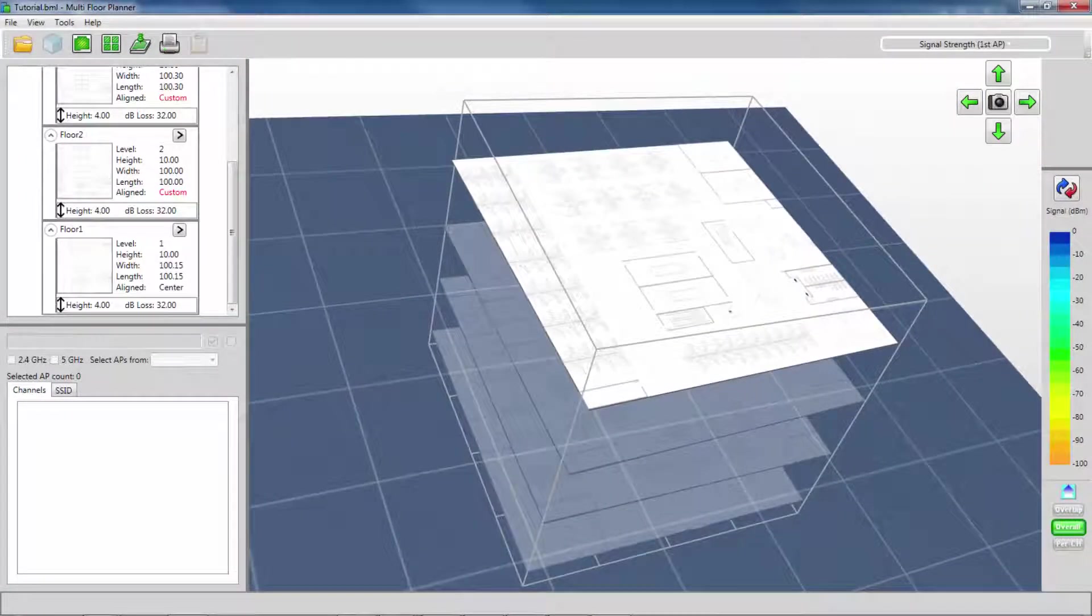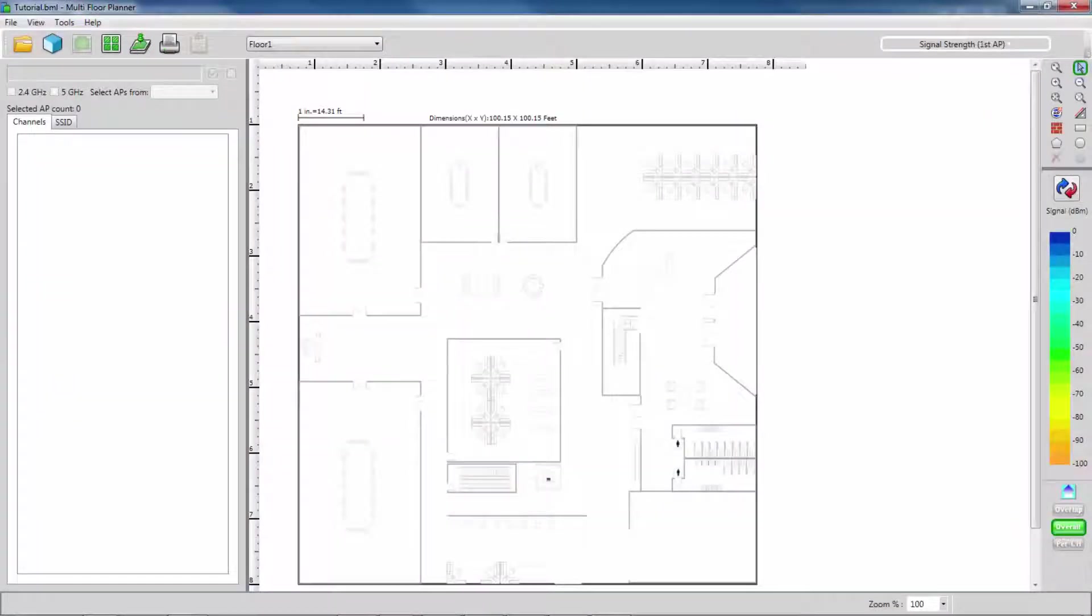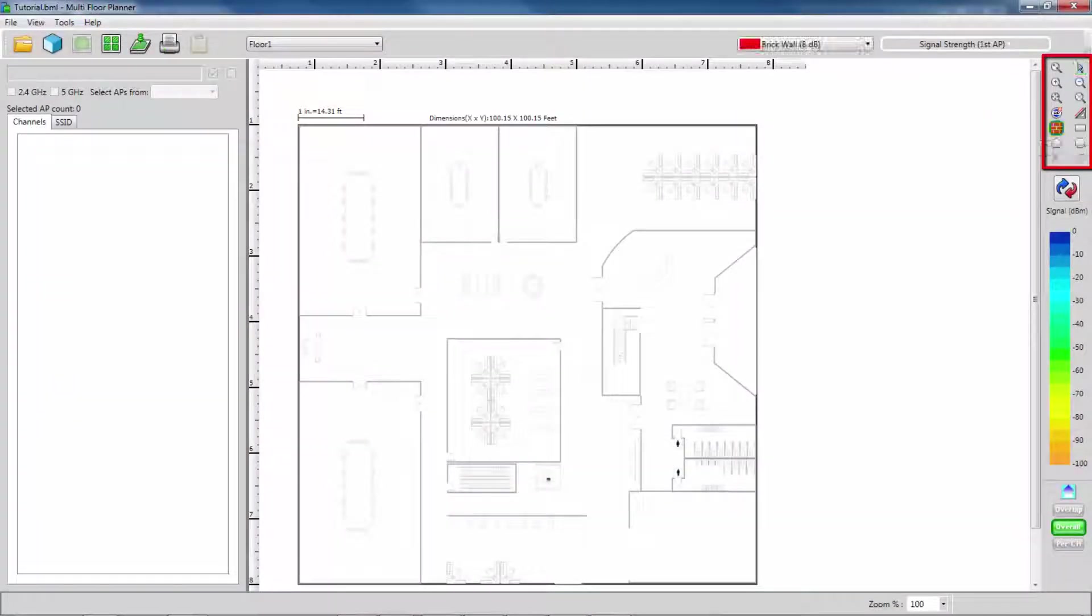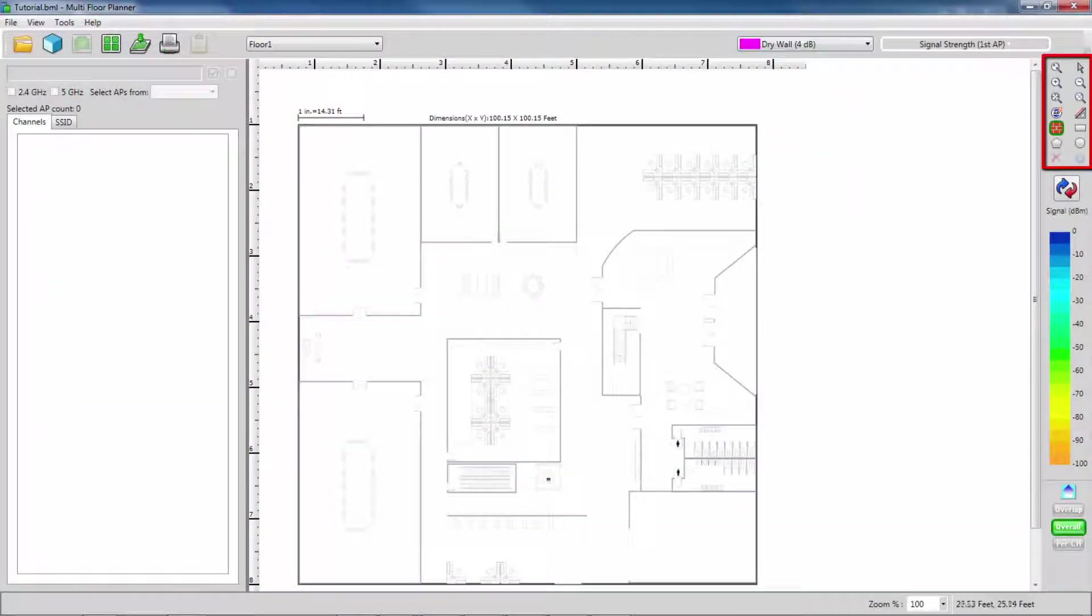With my building ready, it is now time for me to place and draw the walls, attenuation areas, and eventually place my APs, the same way I did in Planner.